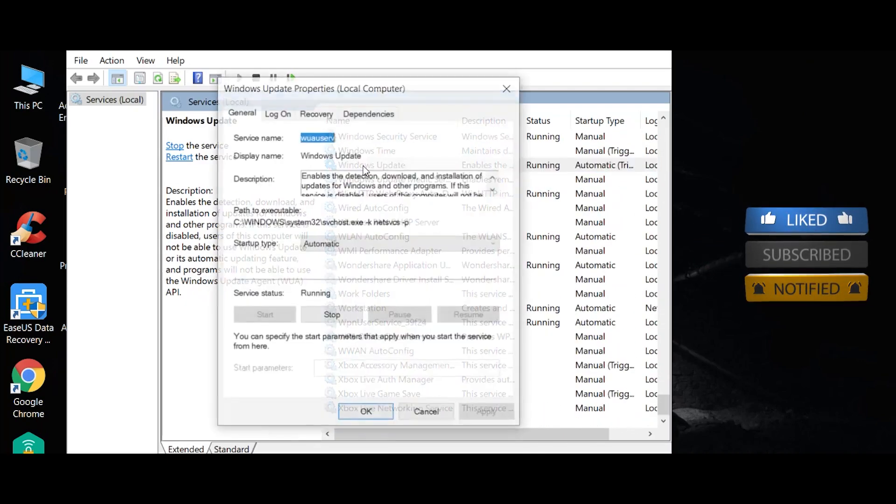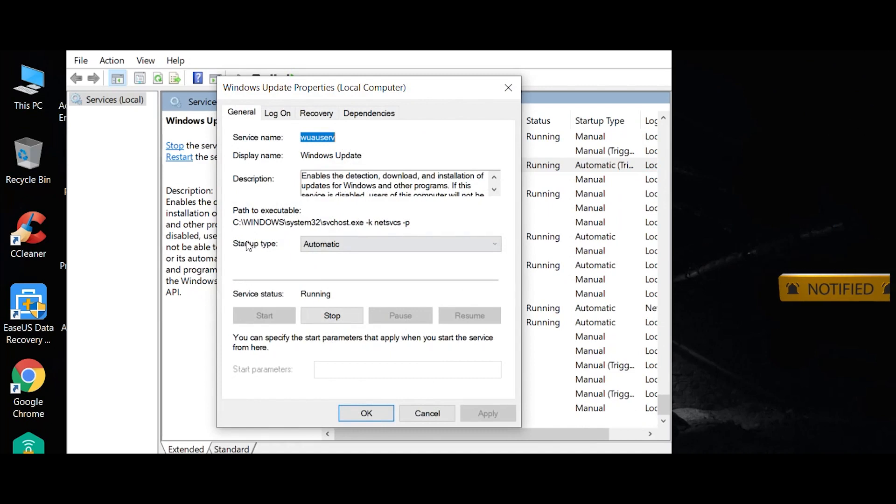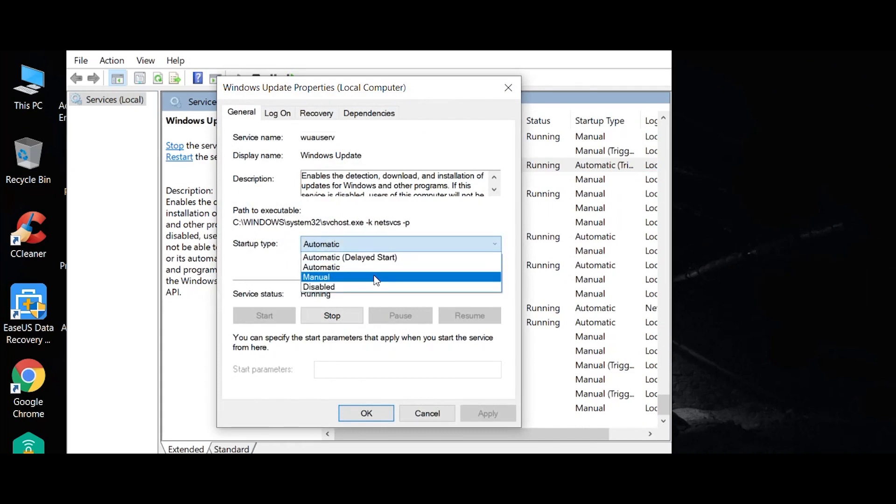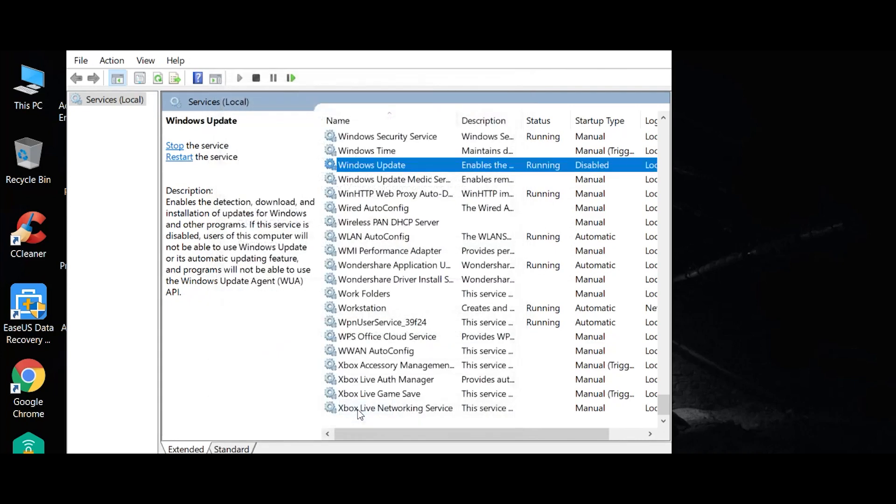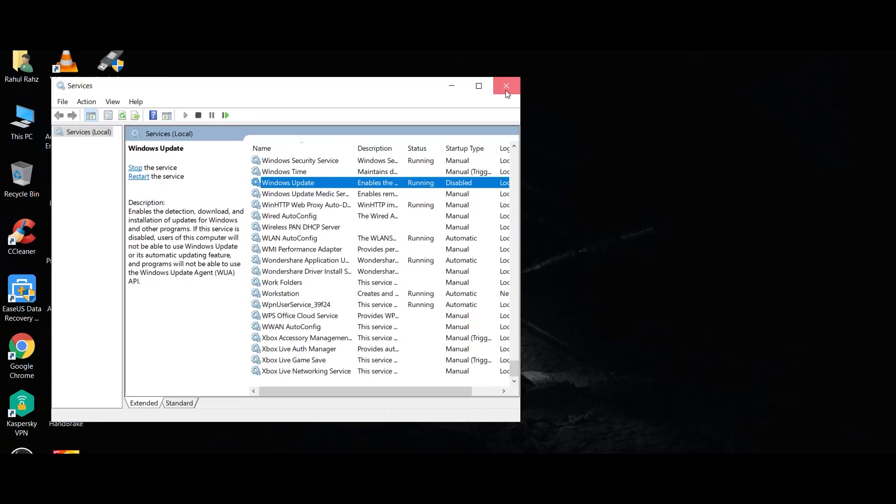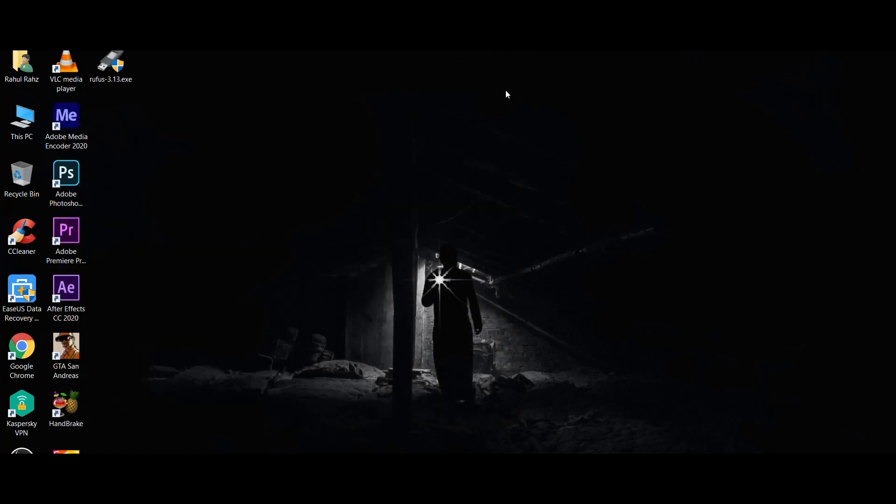Then double click. We'll select the startup type automatic and change it to manual or disabled. Press apply and click OK. Now we're going to disable the automatic update.